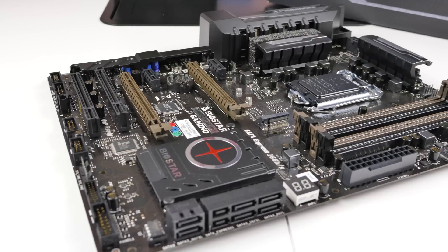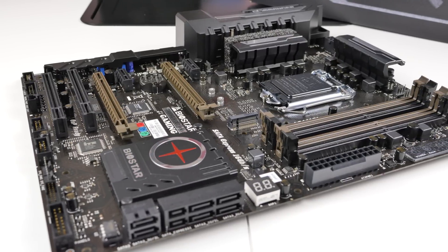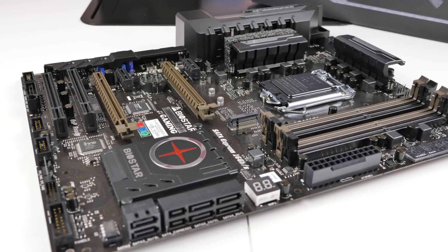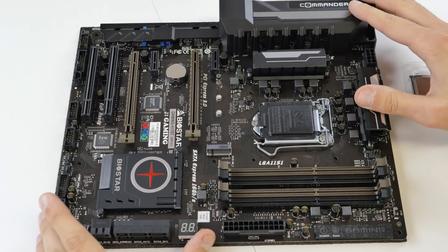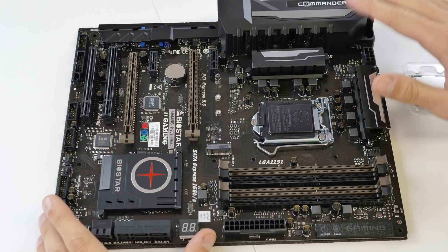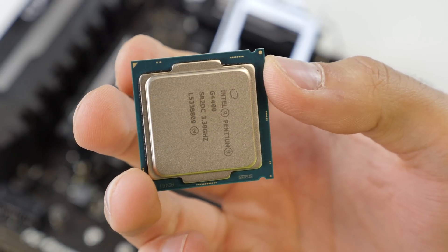We are going to prepare the motherboard by installing the CPU, cooler and RAM before fitting it in the case. Place the motherboard on a non-metal surface like the box and get your CPU ready.